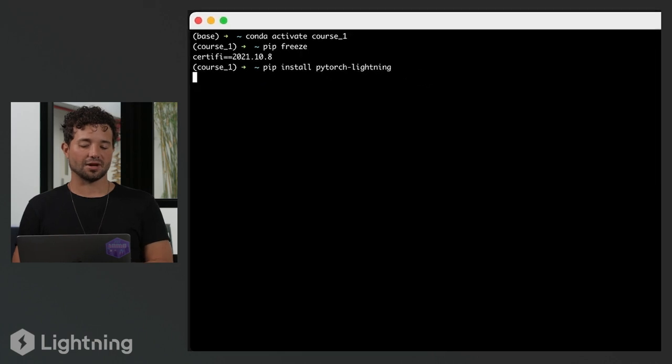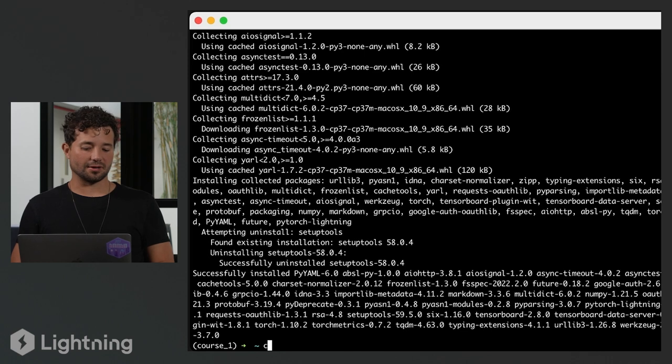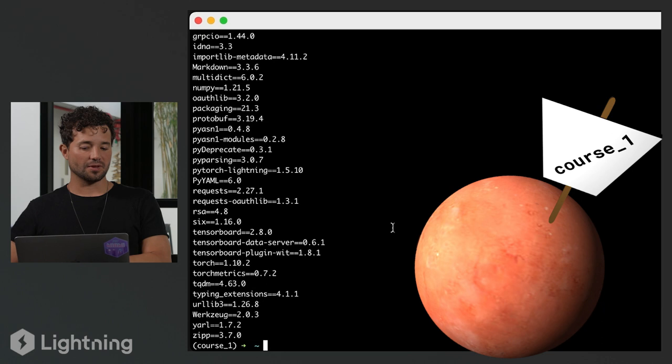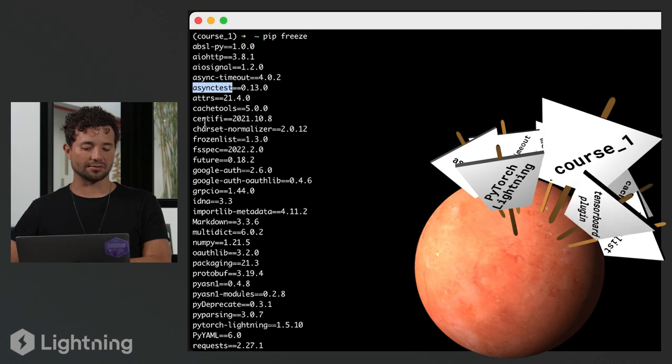I press enter and that's going to take the latest version of Lightning and download it. You can think of conda really as your environment manager — you don't have to do everything with conda. As you've seen, you can also use pip to install packages. Conda is a very flexible way of managing your dependencies, and it also works well with other tools. So I'm going to clear my terminal and pip freeze again, and now you'll see a bunch of other things installed — async timeout, cache tools, the tensorboard plugin, et cetera. If you want a lightweight version of Lightning, you can always install just the basics.